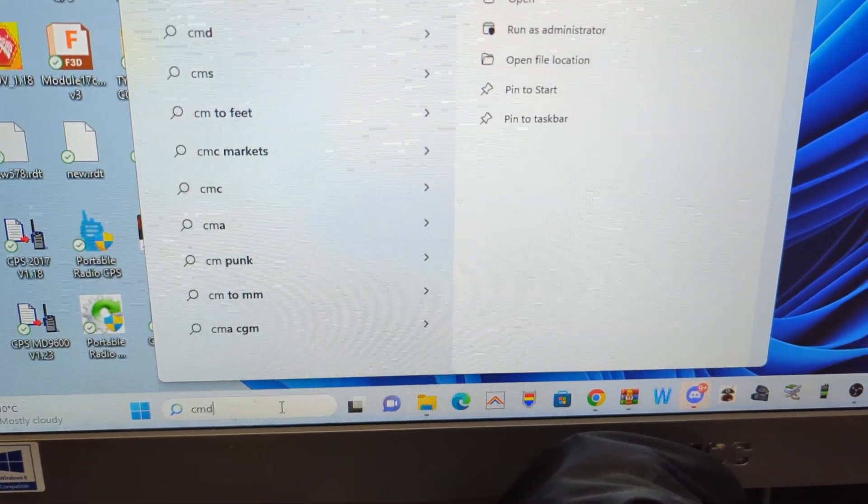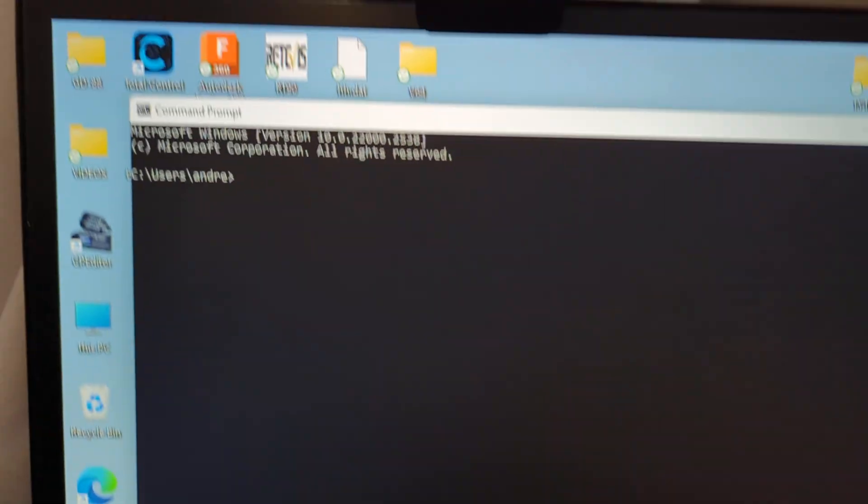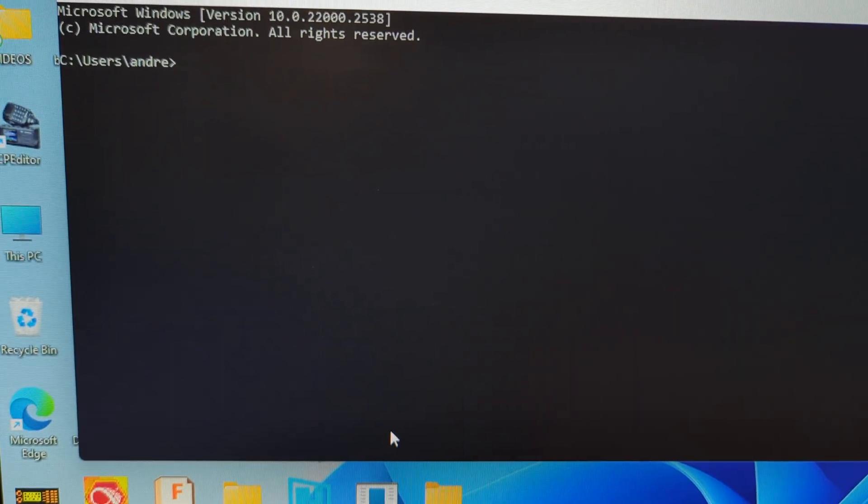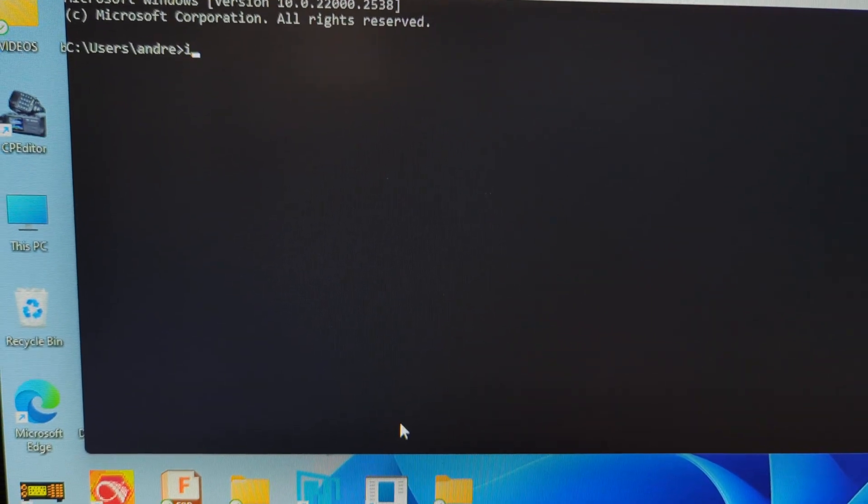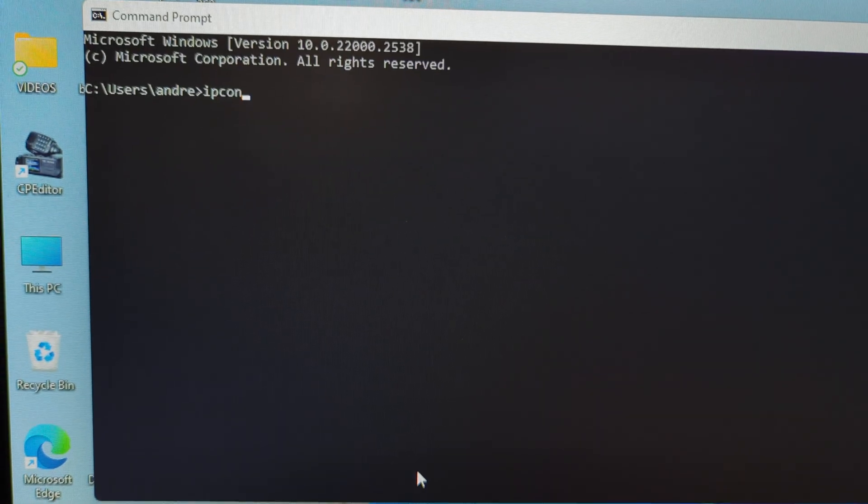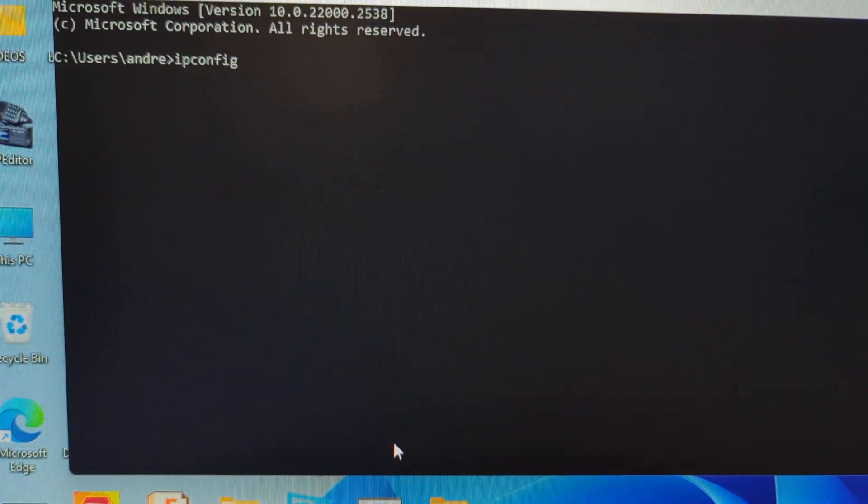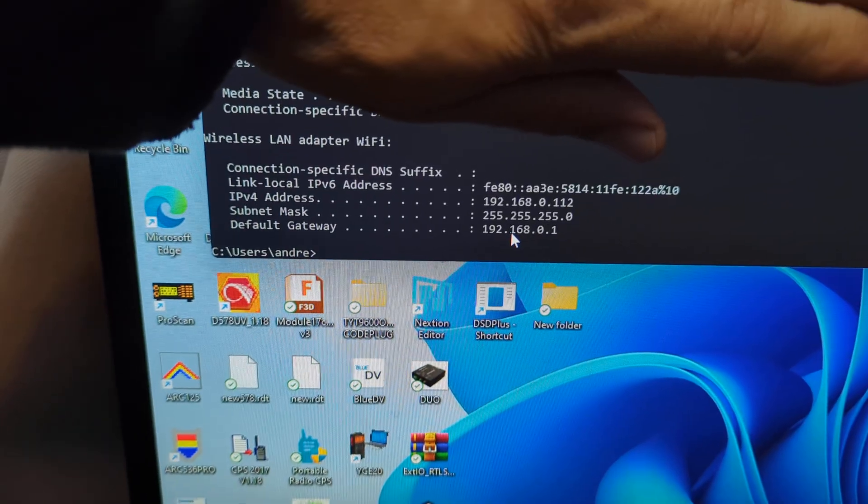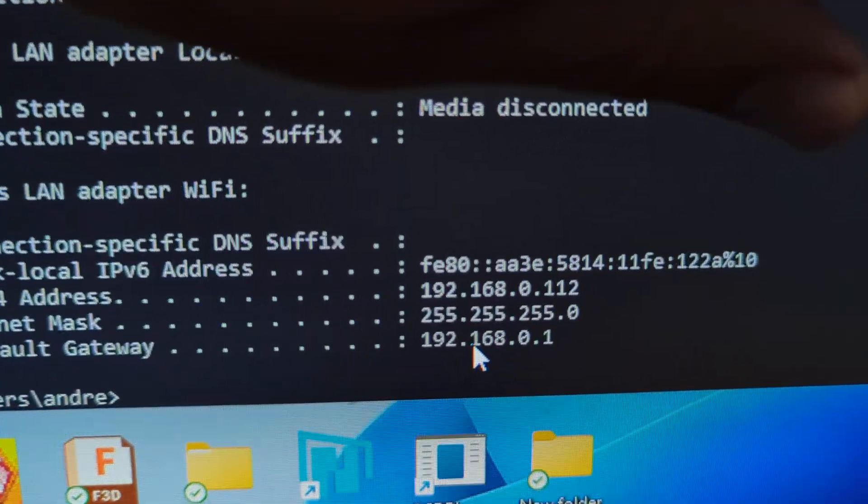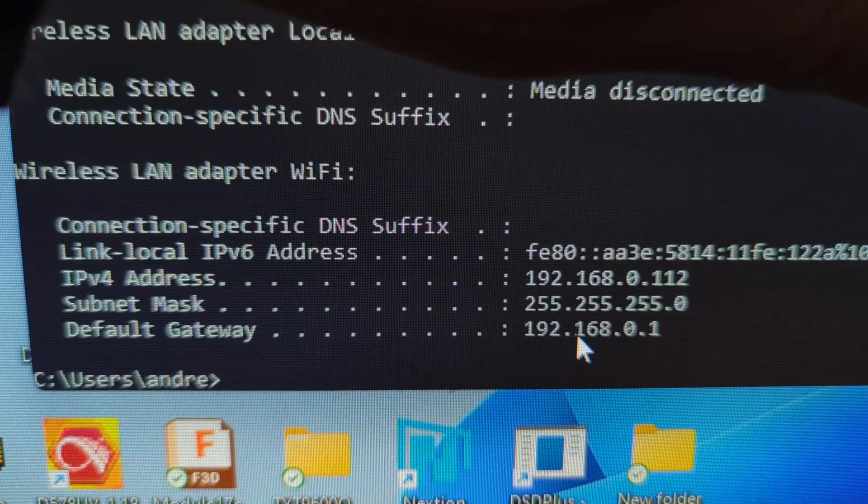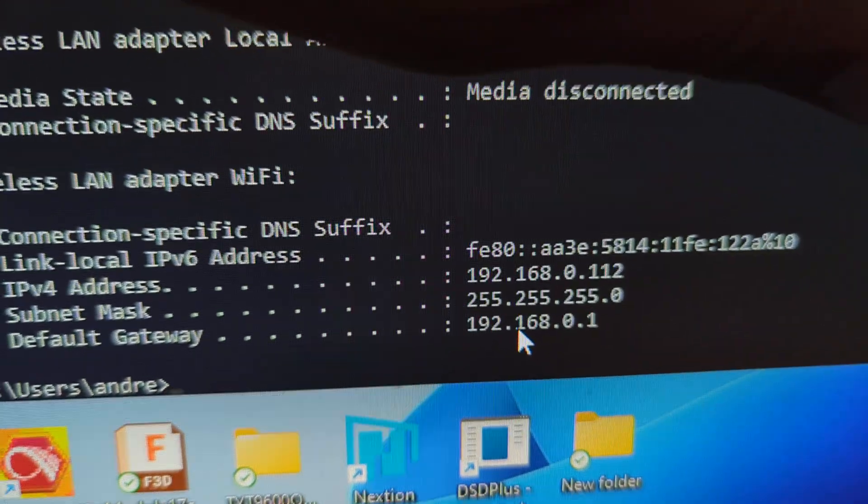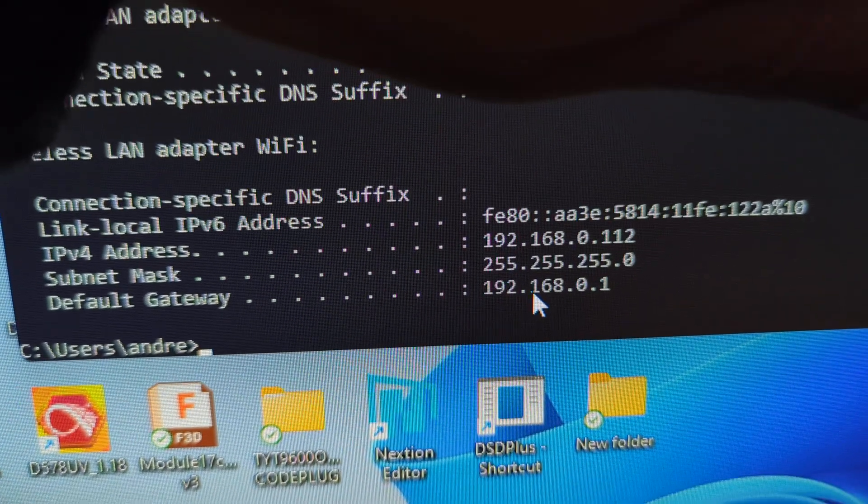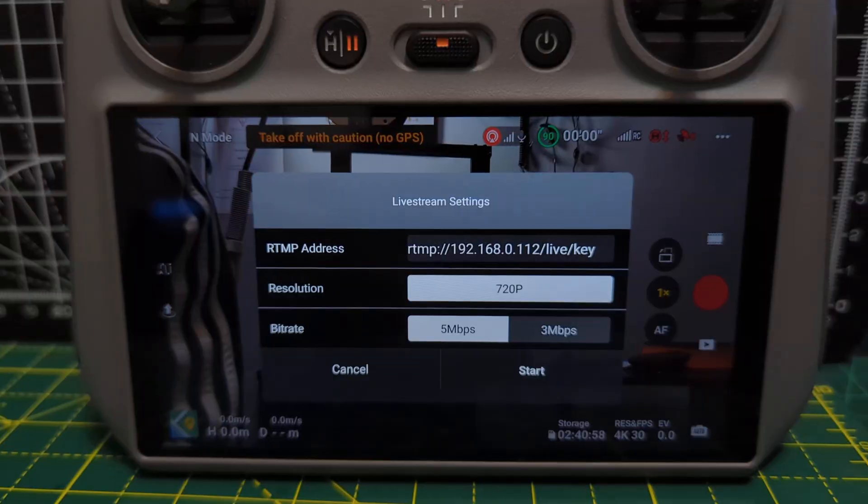CMD. That comes up and then type in IP. Small letters. C O N F I G. And hit enter. You'll get all these figures but one of them is the IP address. See it there. IPv4 192.168.112. That's the one we used. If you remember there.